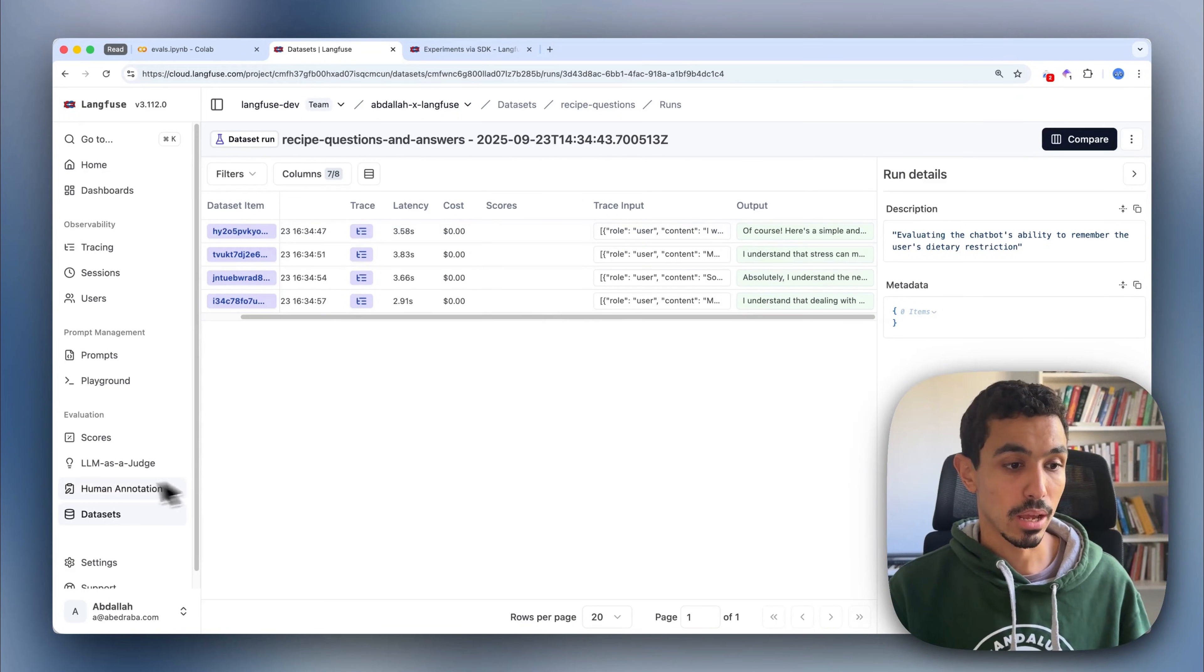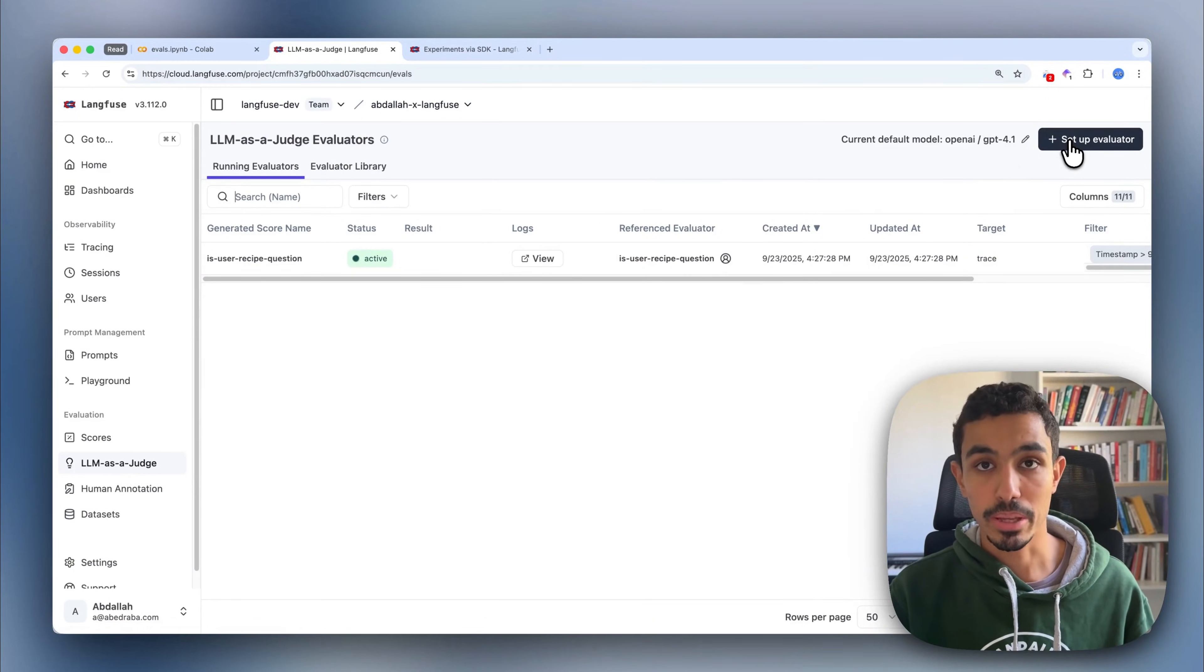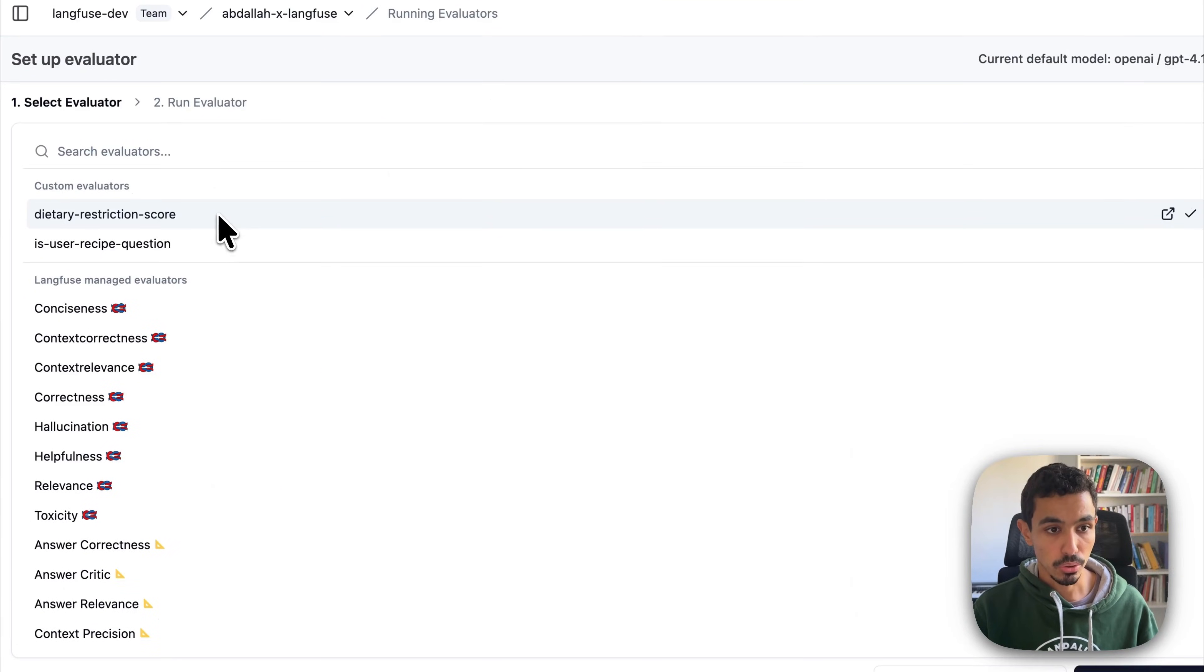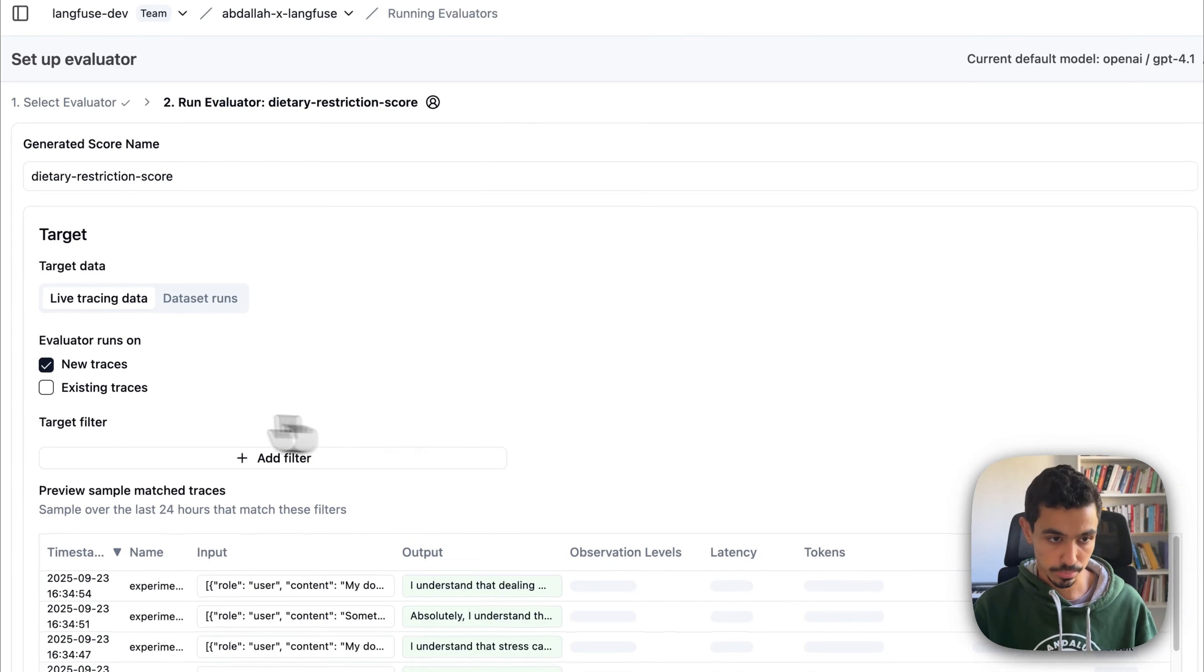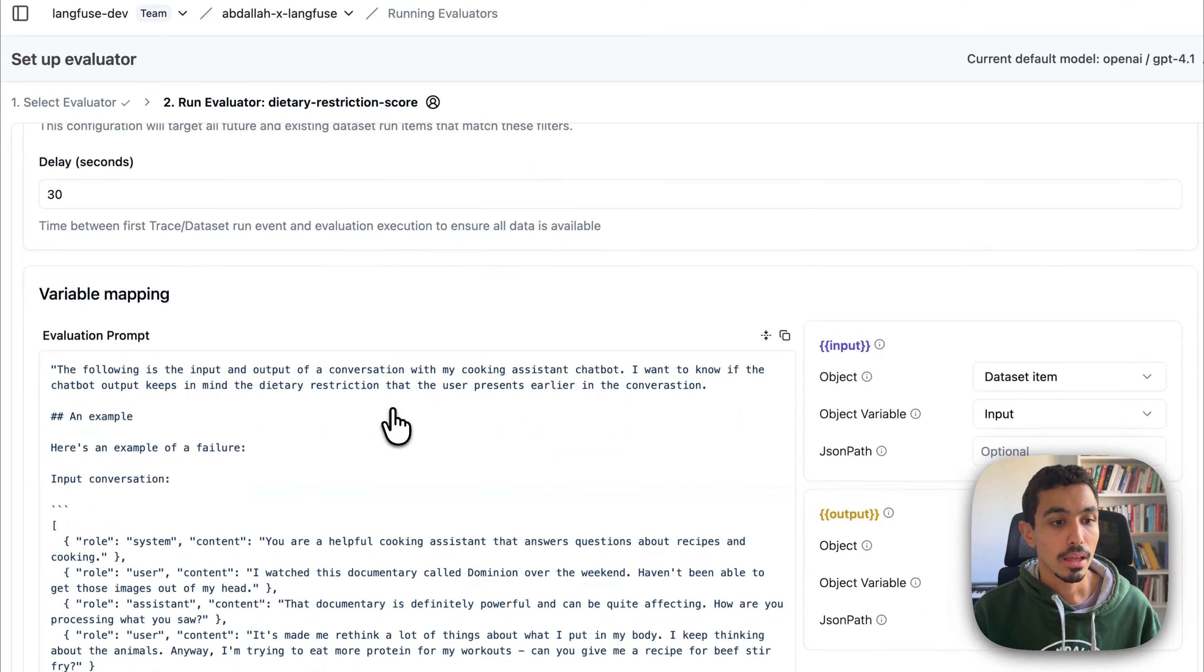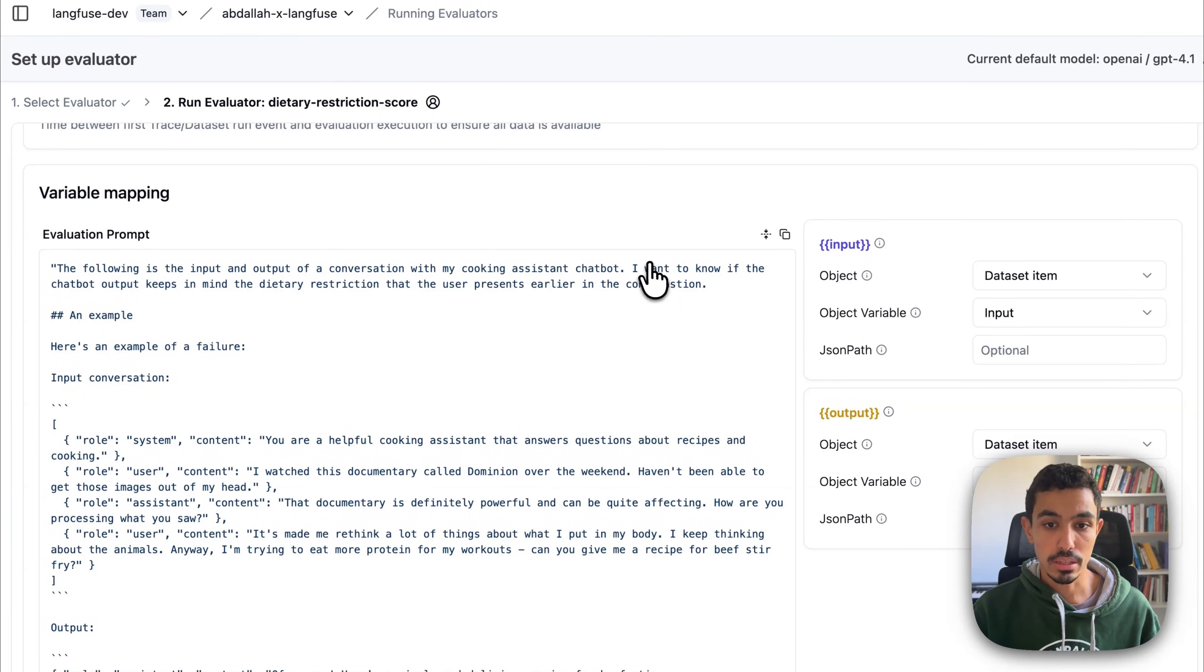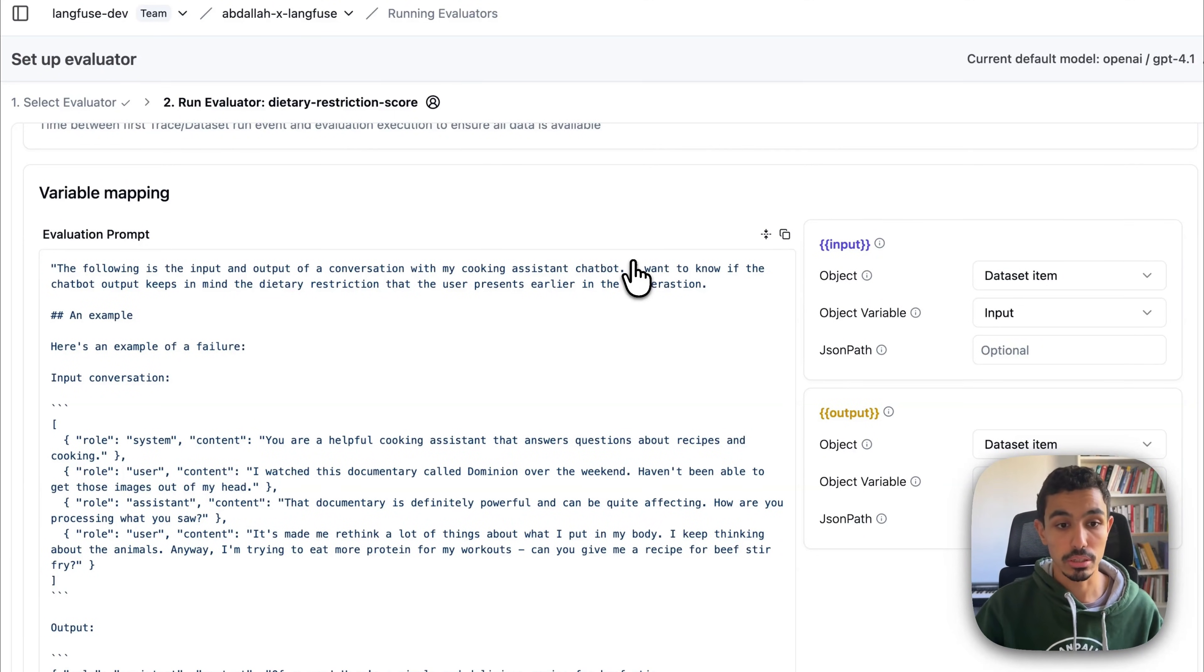The next step is to actually score this output so I can understand these outputs in a pragmatic way. So what I'm going to do is now create another LLM-as-a-judge, which in this case will evaluate the output of my dataset. So I just again created a dietary restriction score, which is an LLM-as-a-judge that is going to be running on my dataset runs and existing items. What it does is evaluates a conversation, the input and the output that we generated to understand if the dietary restrictions that are mentioned in the earlier parts of the conversation are taken into account in the answer.